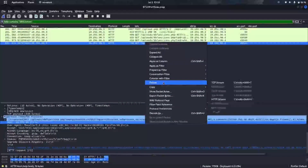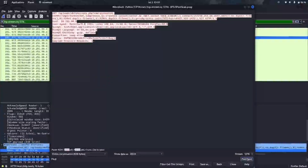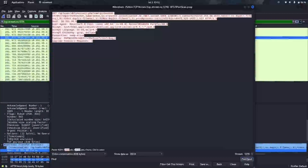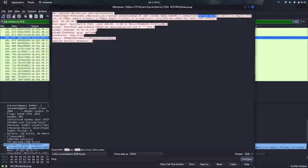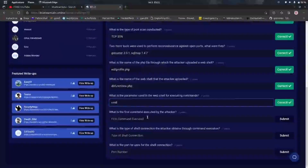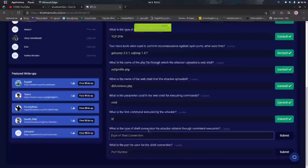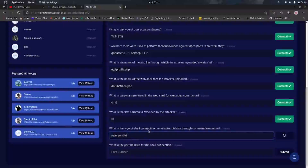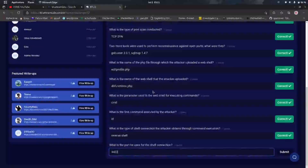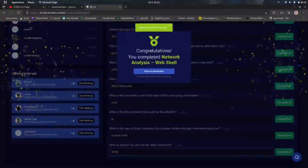We also found that a malicious Python script was executed, which after analysis is confirmed to be a reverse shell. We can see the attacker's IP address and the port number used to receive the reverse shell connection. Let's copy and answer those questions. The first command is 'id', the shell type is a Python reverse shell, and the final answers include the attacker's IP and port. We have completed this network pcap analysis.